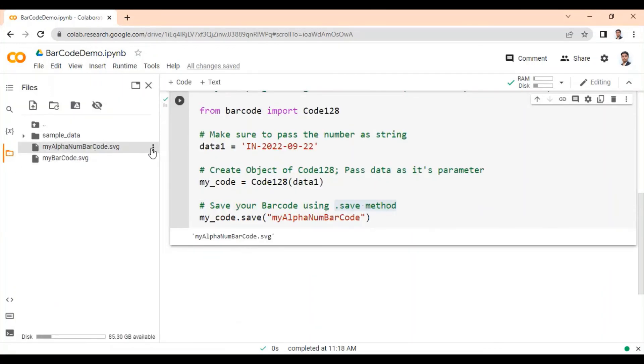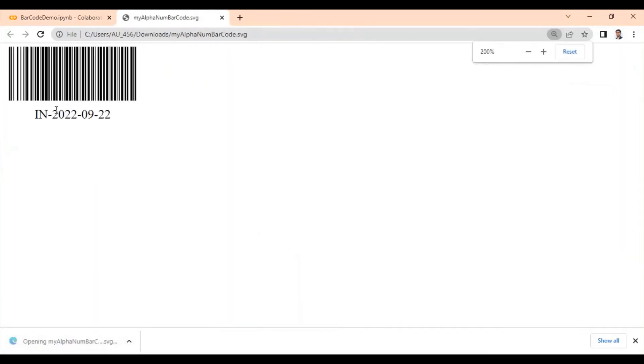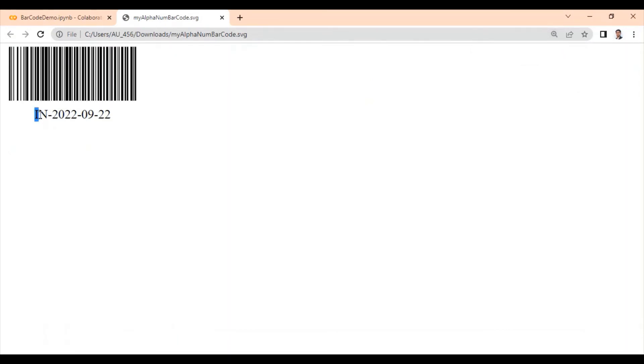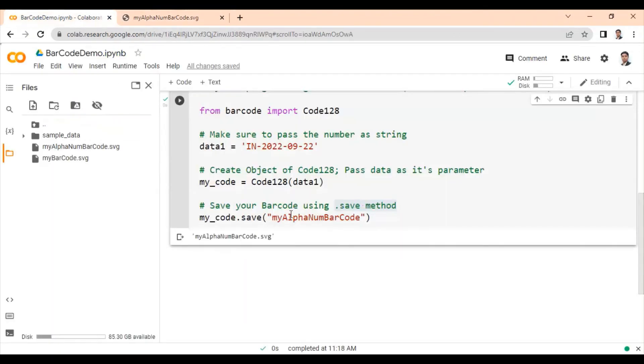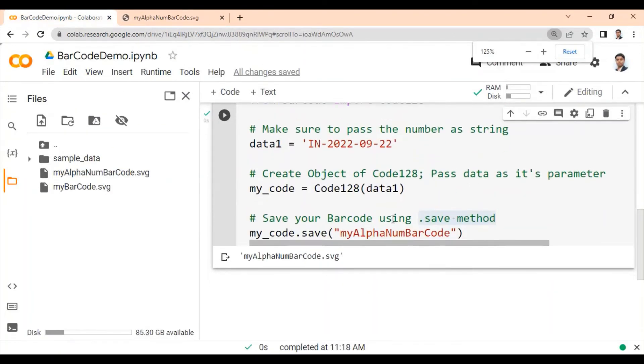And which you can download. And you can see this barcode is now capable enough to store some alphabets as well as some numbers. So generating barcode is very simple.